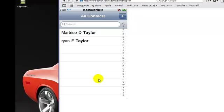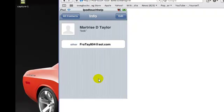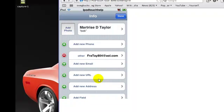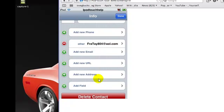This is just a little easy thing to do. As you see, it says Martrise Taylor, nickname Bob, and my email address is fratay804@aol.com. Now you can go over here to Edit and you can add a new phone, add a new email, add a new URL, add a new address, and that's pretty much it.